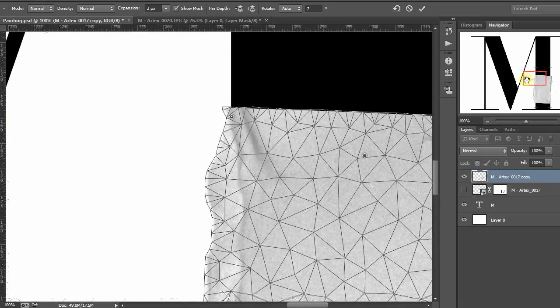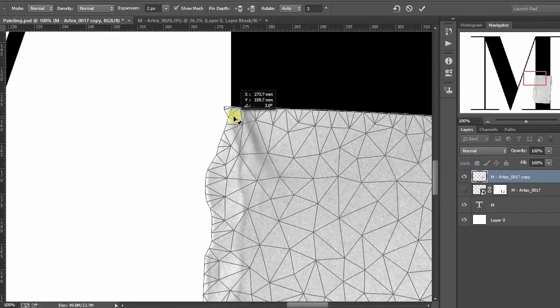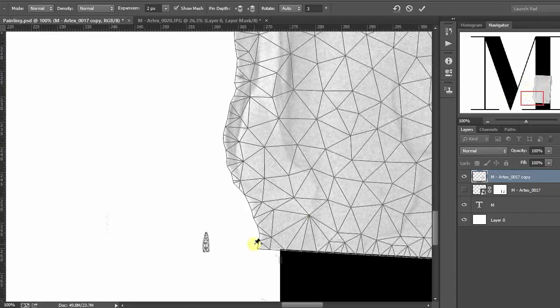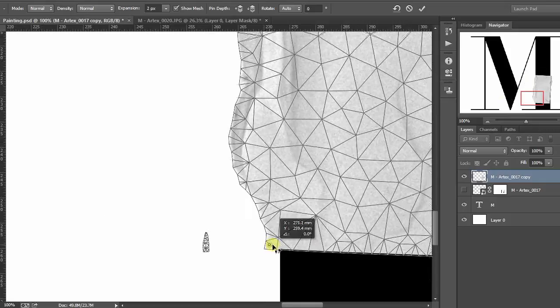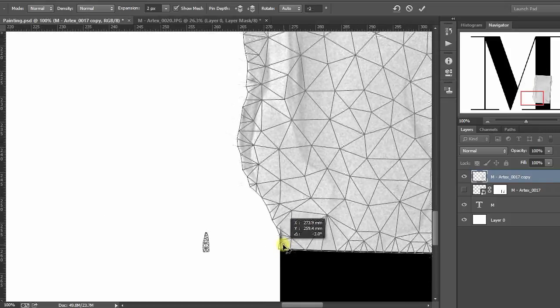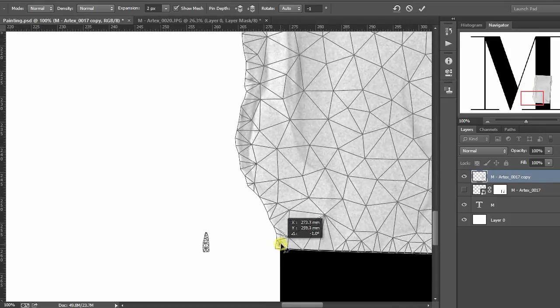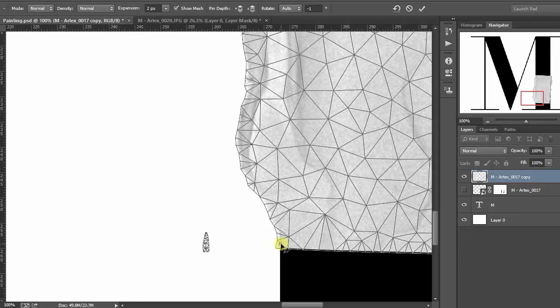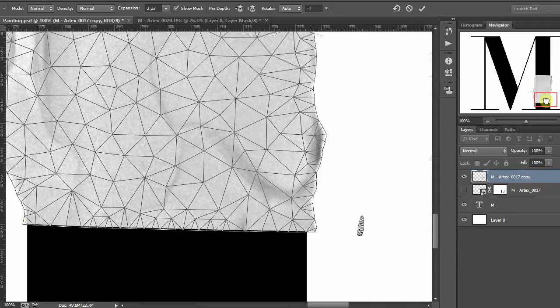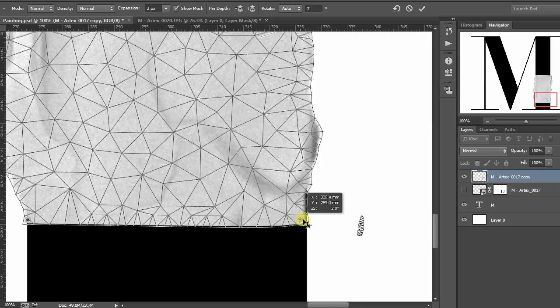But what we're wanting to do is to actually bring those edges in so it looks like the letter's actually been carved out of that paste. So, if we just zoom in here...